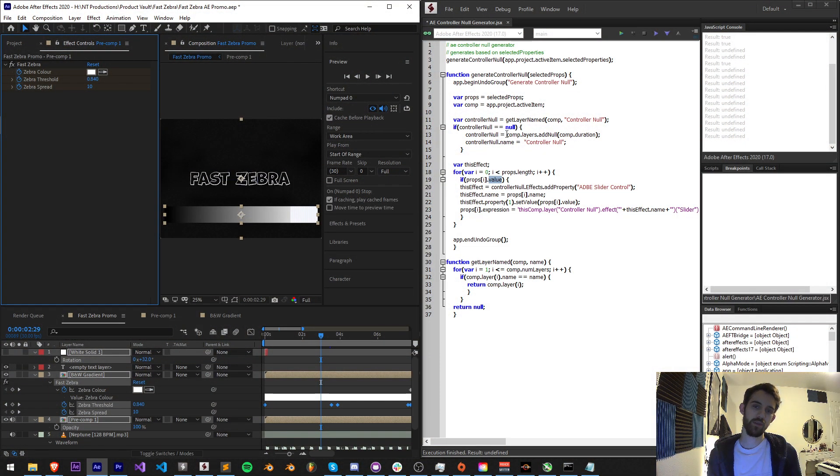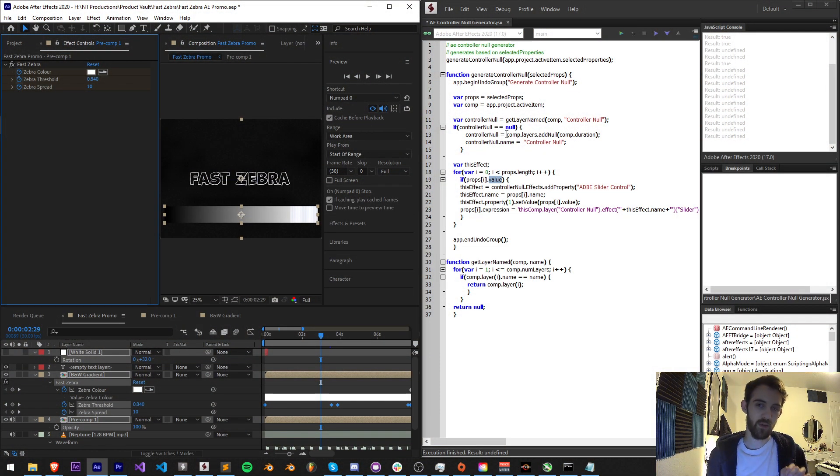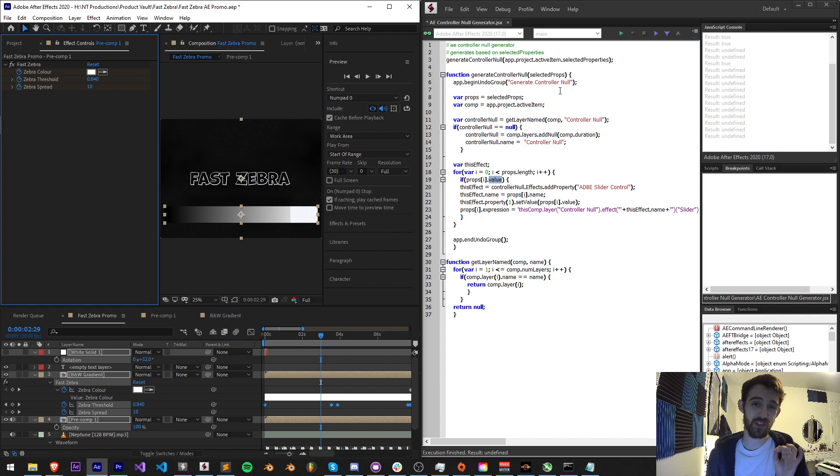Hello everyone and welcome to this week's After Effects Quick Tip Scripting Tutorial. In this one I'm going to be showing you how to make an After Effects Control Null Generator Script.